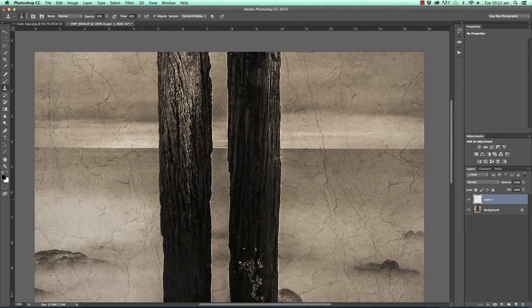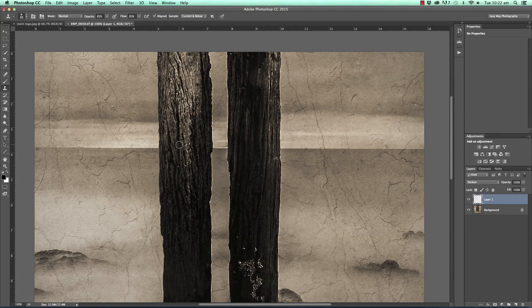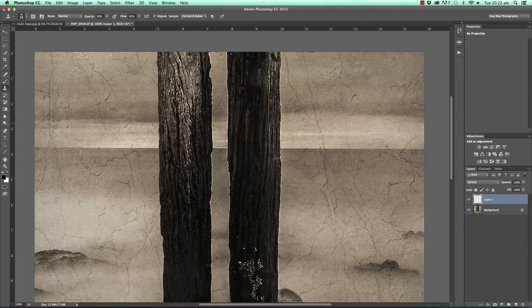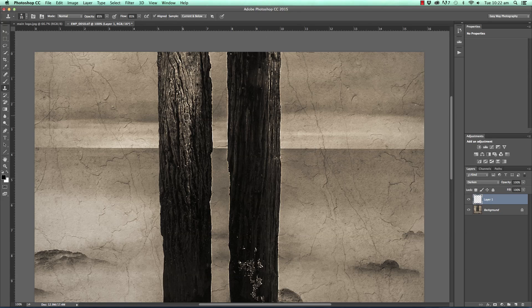Now as far as why this is actually working and only painting over the halo area essentially is because we have the layer here the blank layer set to darken and if you can imagine when we have that layer set to darken only pixels that are darker than the pixels below will show up.